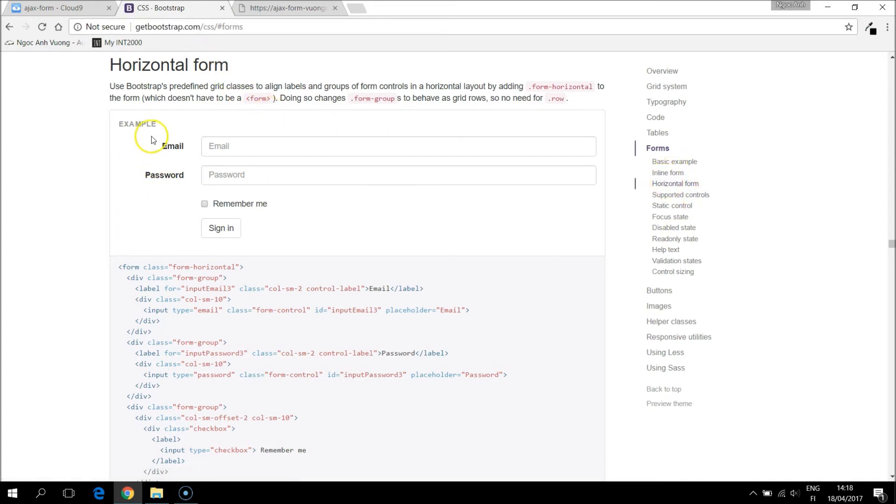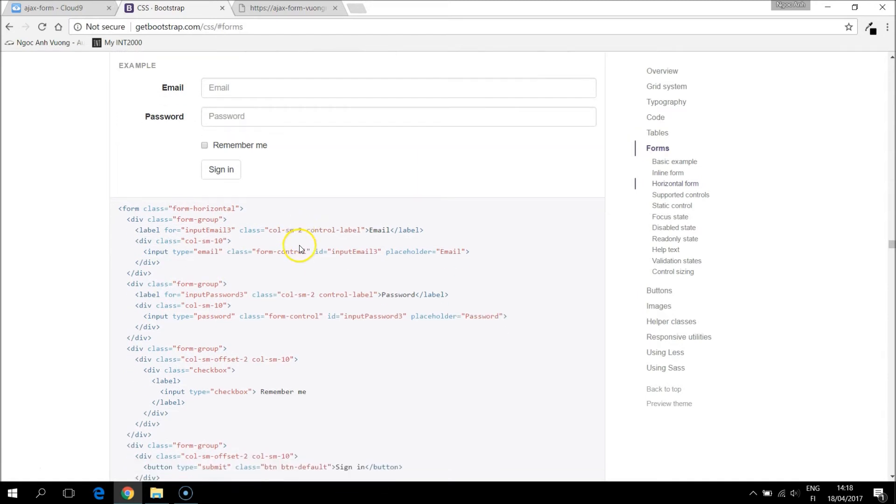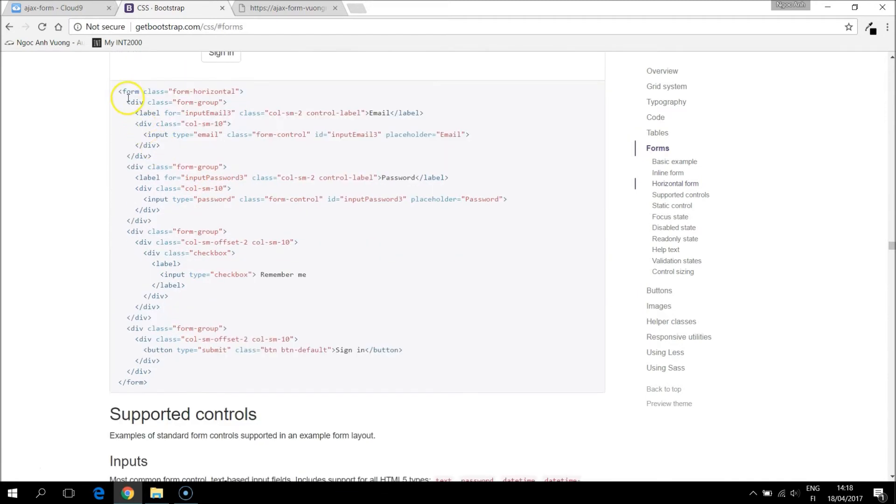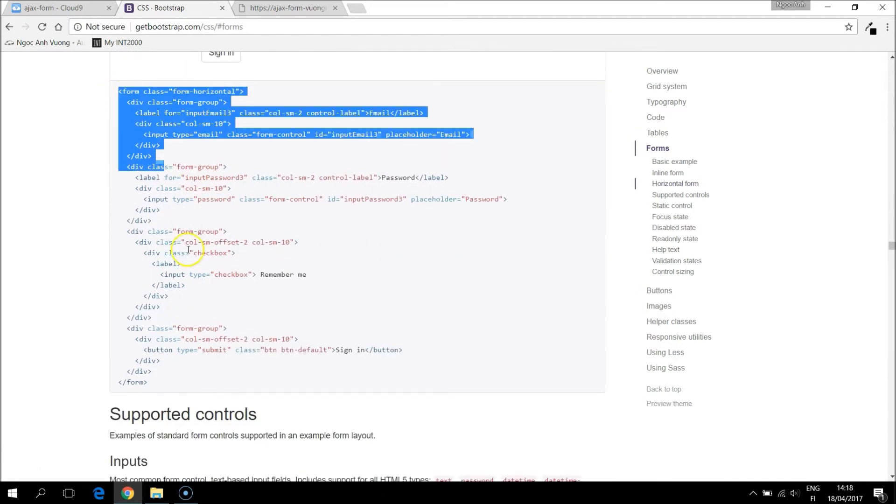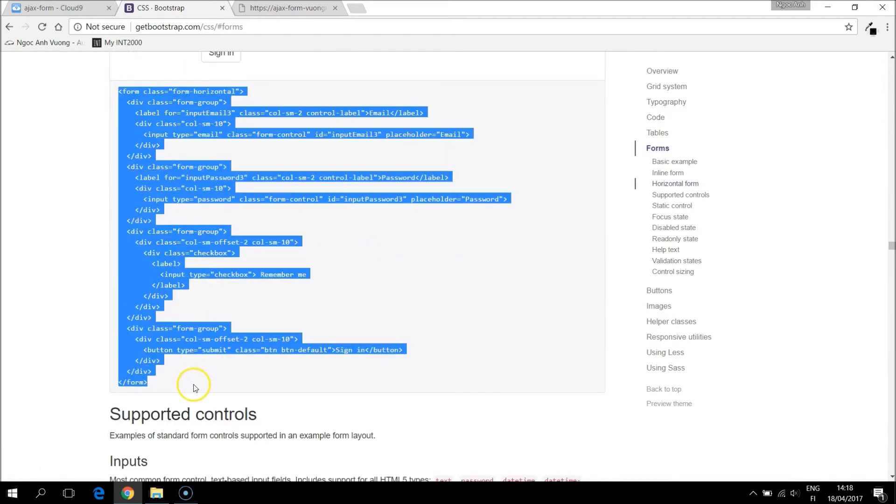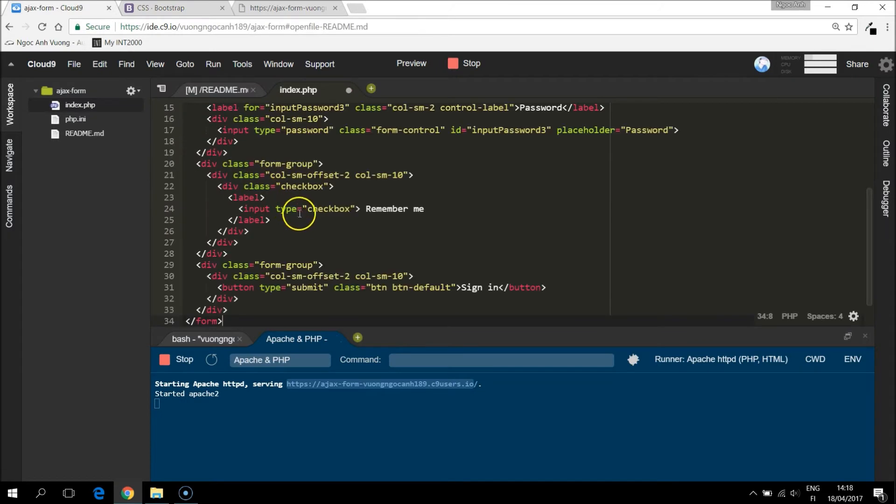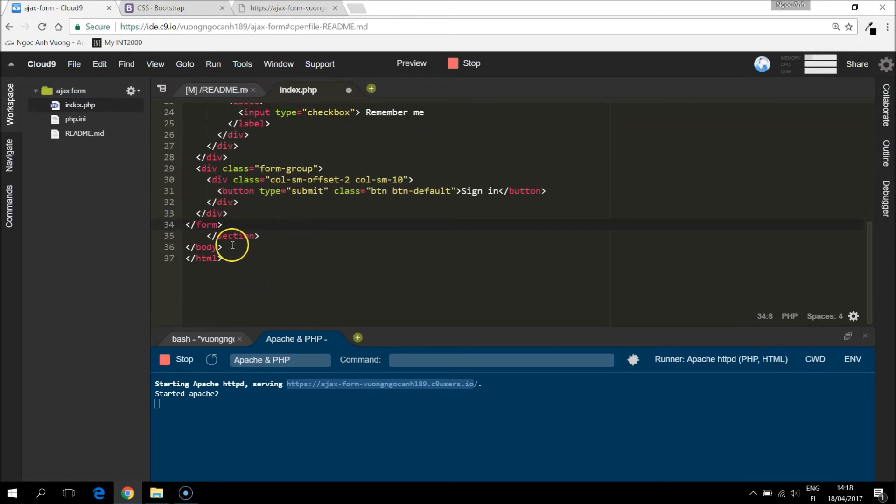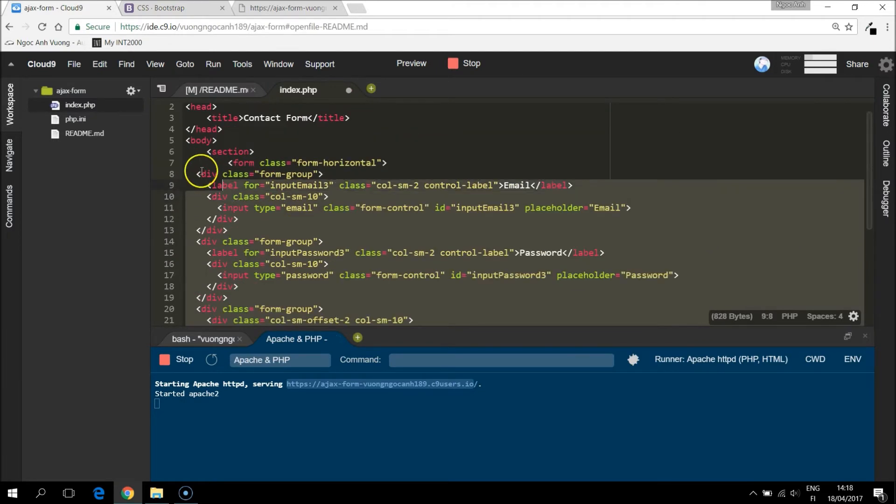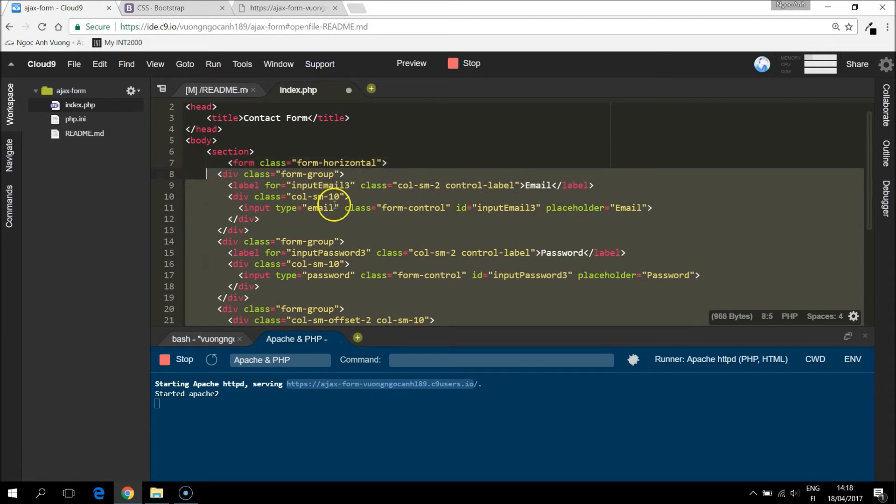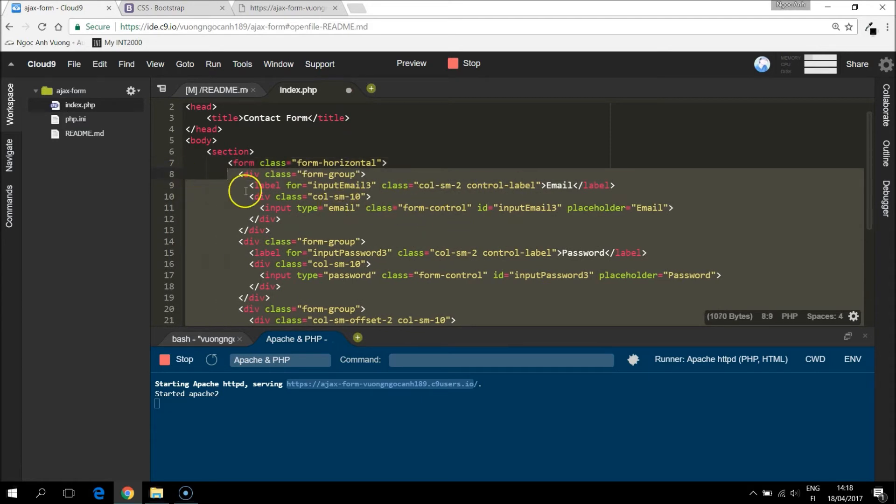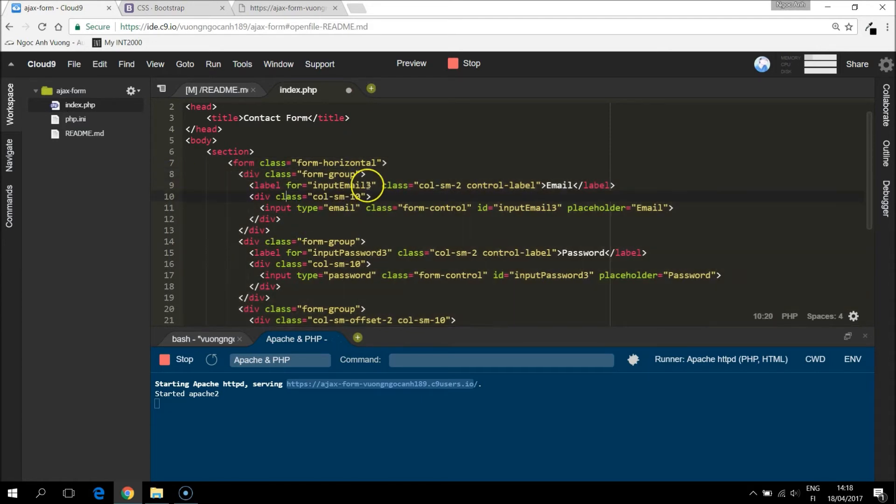I like this form. So I just copy it and place it in the section. Of course, we don't need all of them. But let's see and take off what we don't need.